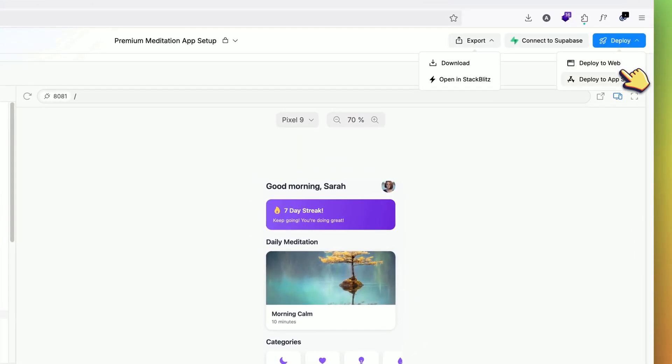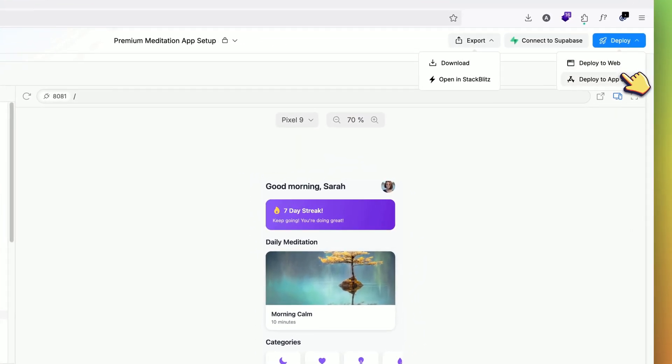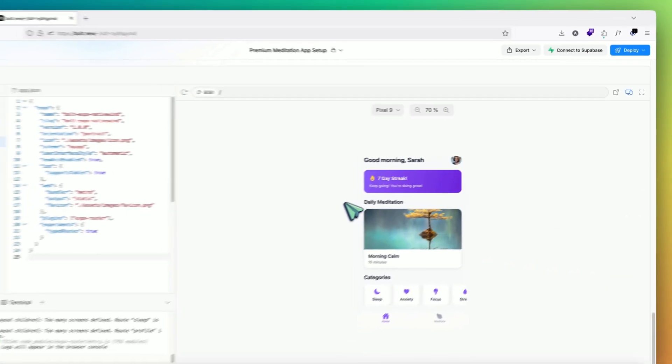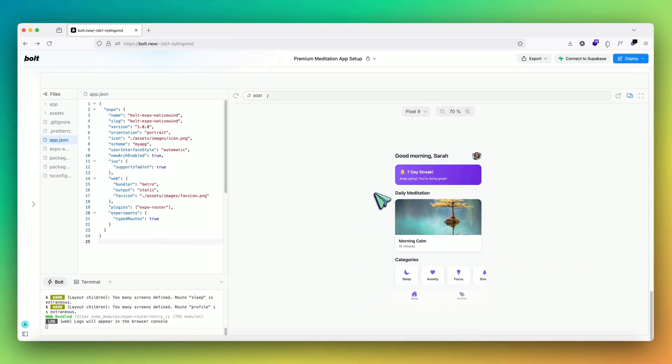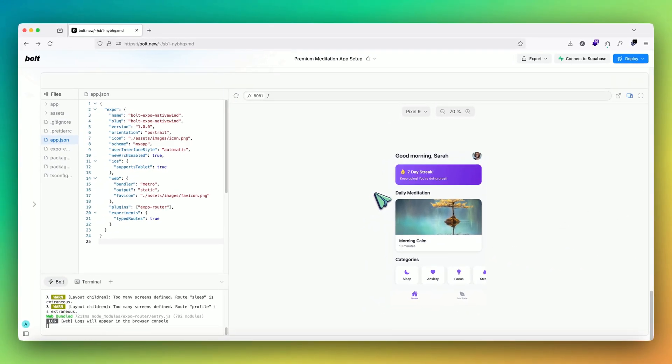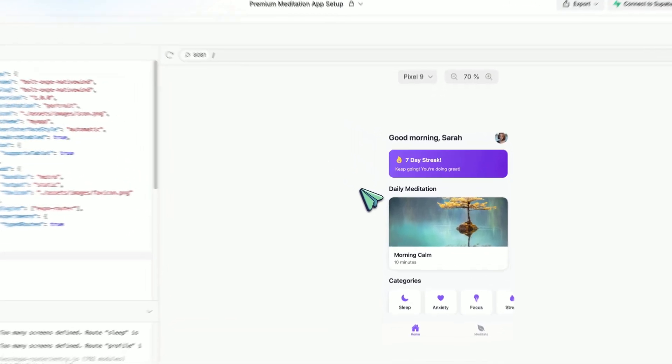We again have that deploy button directly to the app store. I'm really excited about the direction that Bolt is going forward. Let's see if this comes into Bolt.DIY as well. I'll make a video on that as well.